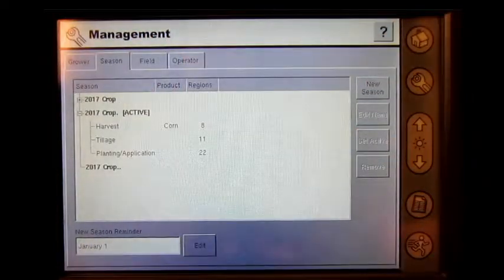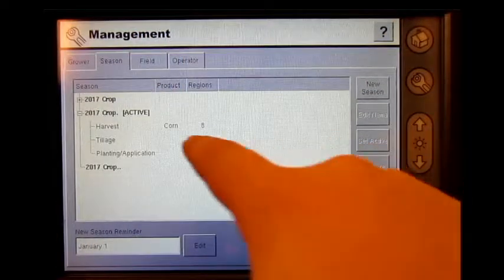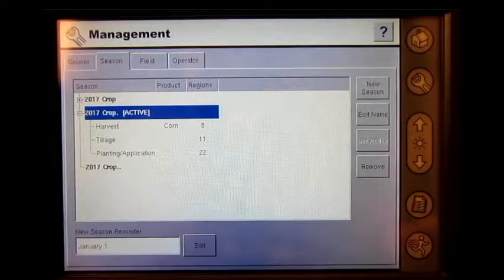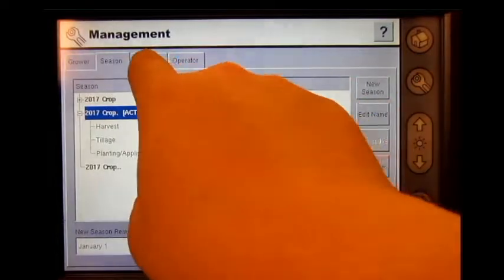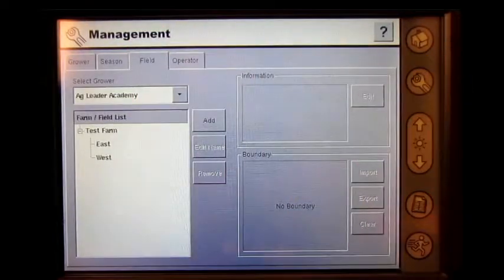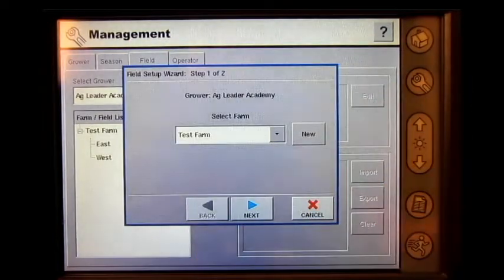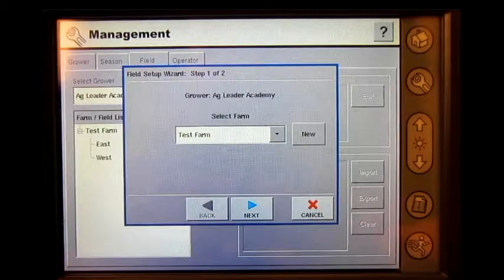Select the correct season, press the field tab, press add, and press new.